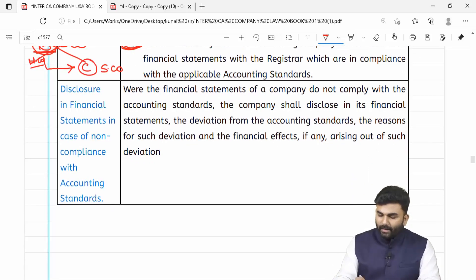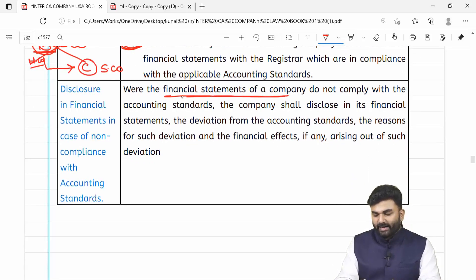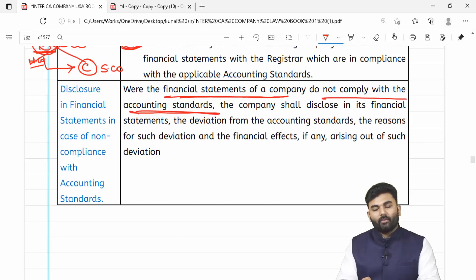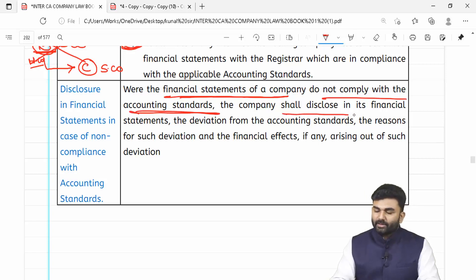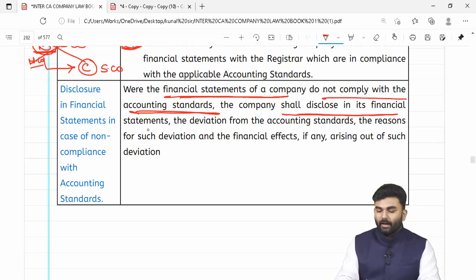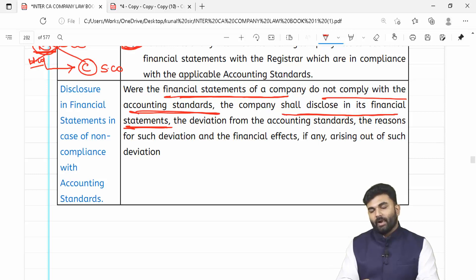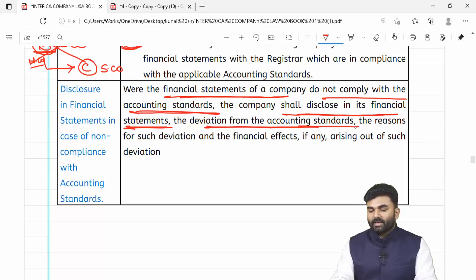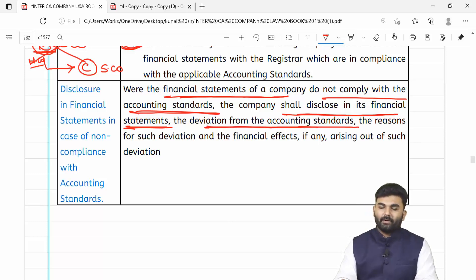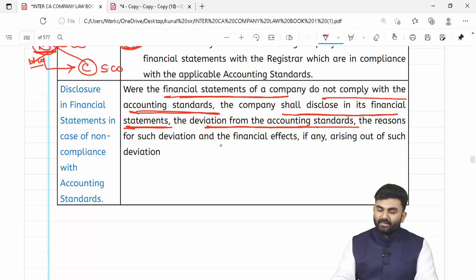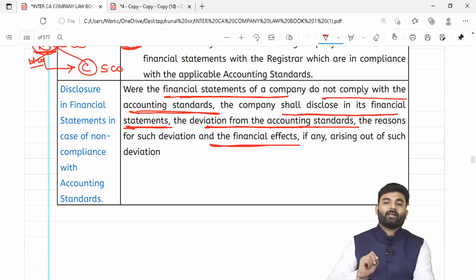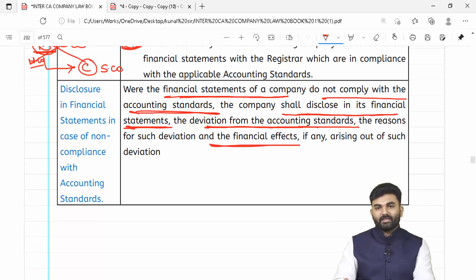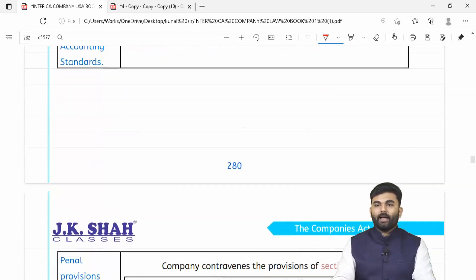Agar by chance financial statements accounting standards comply nahi kar rahi hain, toh yeh cheez financial statements mein disclose karni padegi — ek statement daalna padega ke kya kaaran the jinke kaaran accounting standards se deviations aye, kyon yeh deviations rakhe gaye hain, aur in deviations ke kaaran company ke financial statements pe kya effect pada. Yeh sab ka disclosure financial statements mein daalna padega.